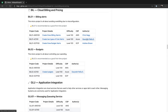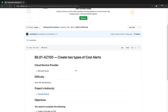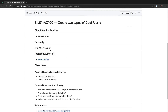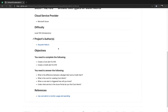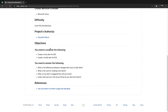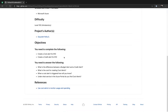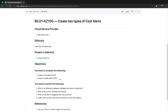If you click on one, it'll give you some information: what level it is, who made it — so who you can go to if you have questions. It'll tell you what you need to complete, what kind of answers you need to know, and then it'll give you some resources to actually go and find that information too.